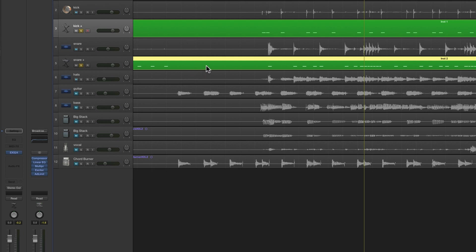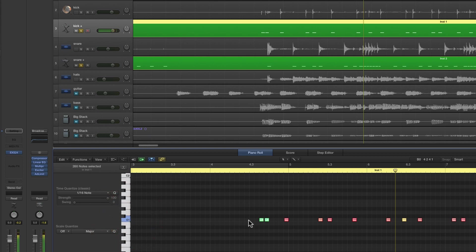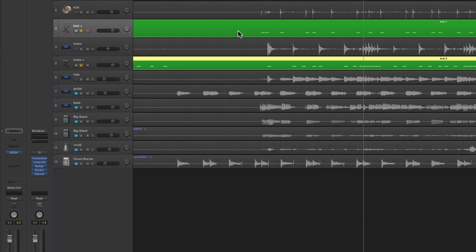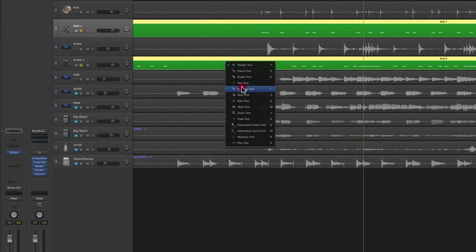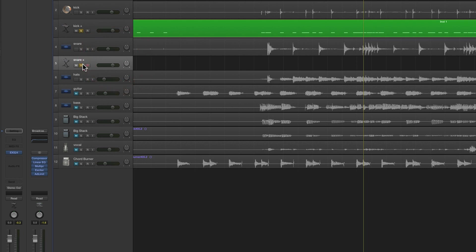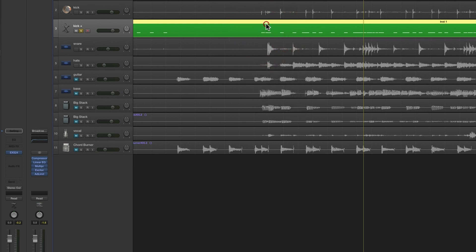First, check we've got the right MIDI notes. Open the kick region in the Piano Roll — the notes are on C1, which is correct for kick. The snare notes are on D1, which is correct for snare. Now glue them together: select the snare MIDI region and the kick MIDI region, hold Shift to select both, then glue them — that merges them onto the kick track with the kick sample. We don't need the snare sample track anymore, so delete it.